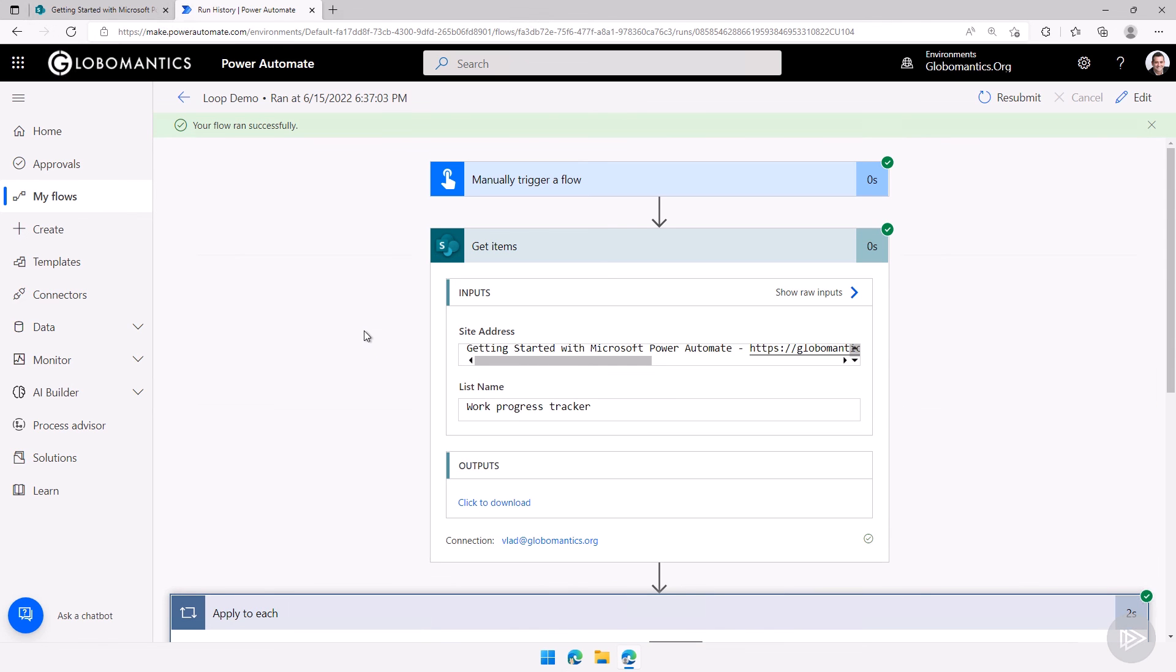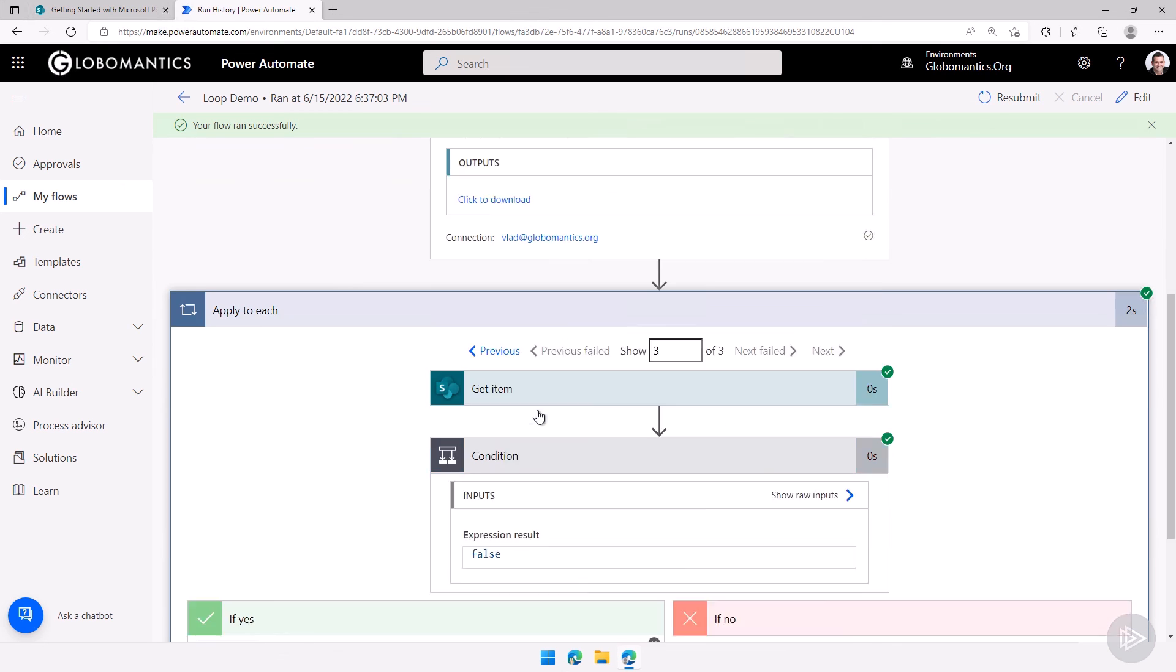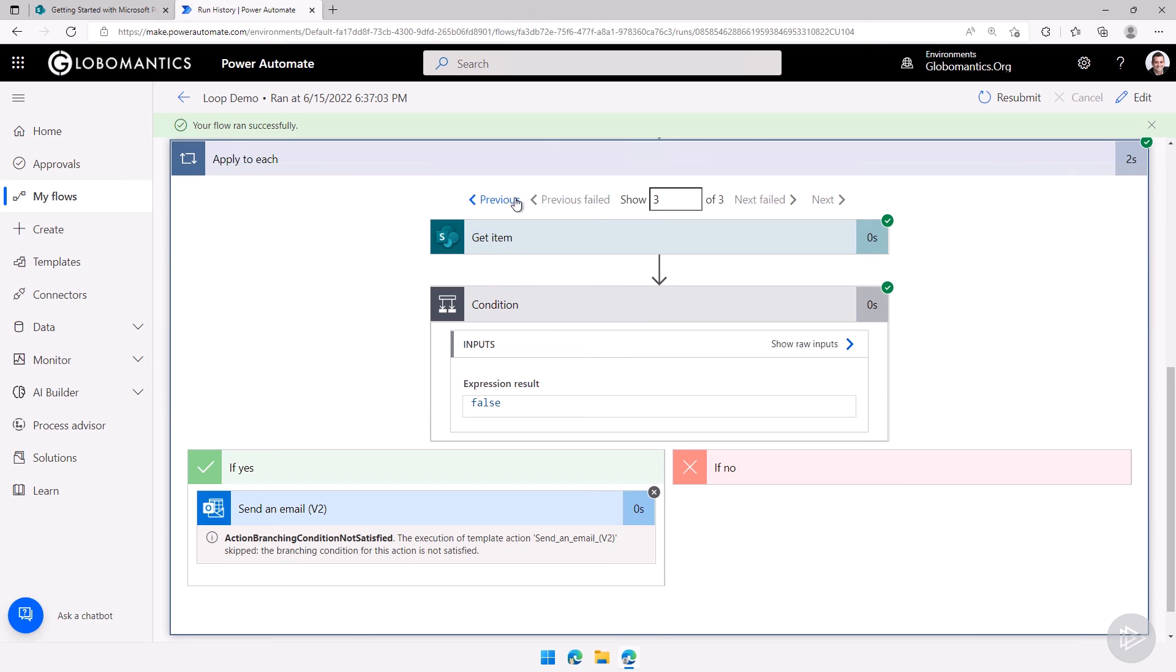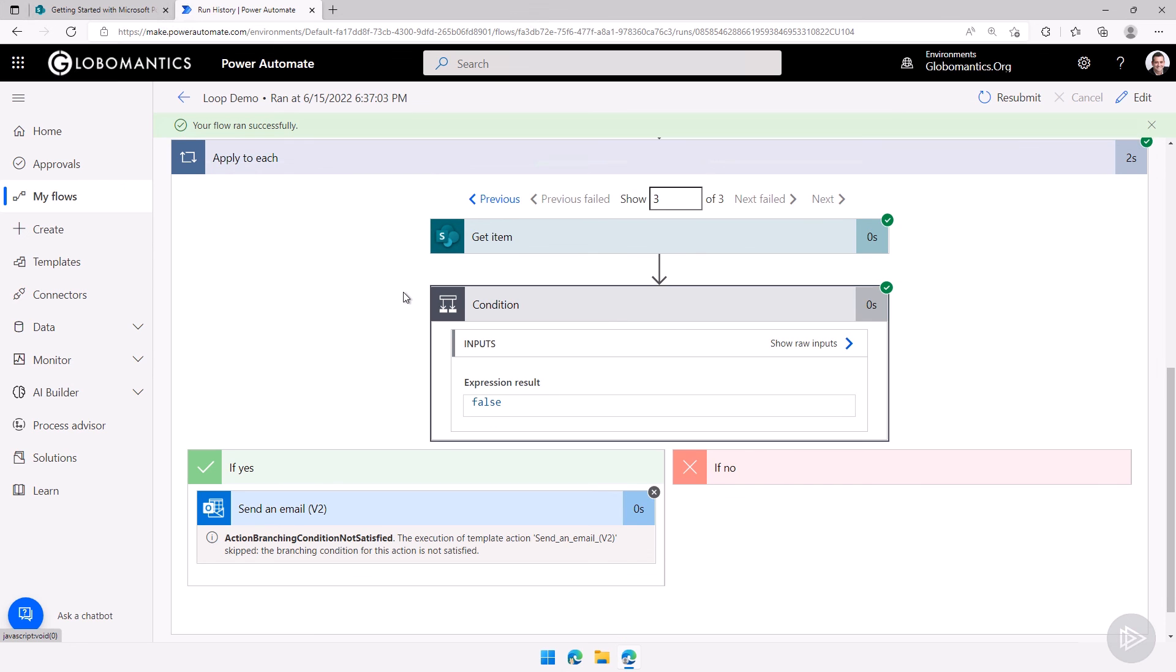So this is it for this quick demo in which we have gotten all of the items from a SharePoint list, looped through each one of them and depending on a condition we sent an email or did nothing if it didn't meet our condition. This is it for this demo. Now let's head back to the slides and learn about branches in power automate cloud flows.